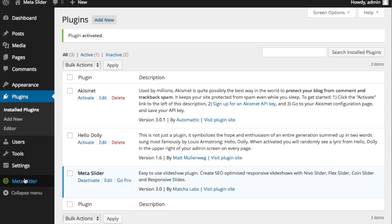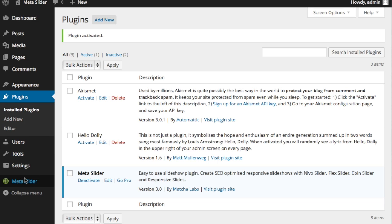This is where we're going to go to create our slides. So now we're going to step two. I click on MetaSlider and it brings me up what looks to be a blank page.